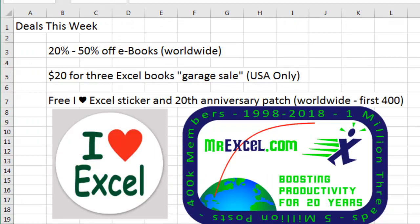Now, Black Friday Specials, 20th Anniversary Specials, whatever you want to call it. Click the link down there in the YouTube description for details on these three awesome things. Sale on eBooks Worldwide, another garage sale for USA only, and a chance to get a free iHeartExcel sticker or the MrExcel 20th Anniversary Mission Patch.